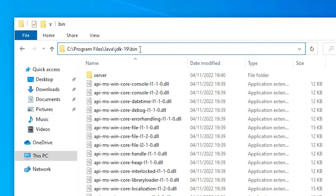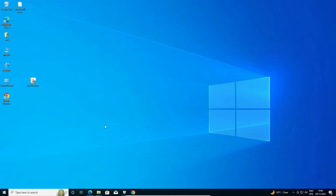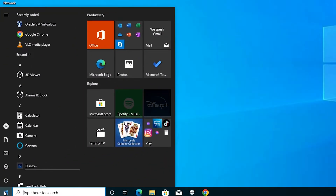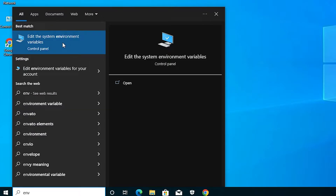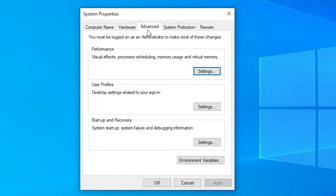Now we want to copy the path. Click the address bar — it automatically selects the full path from C to bin. If you want to select manually, click in the bar and press Ctrl+A, then right-click and copy. Now go to Start, type 'edit the system environment variables', and click on it. Here we find System Properties and the Advanced tab — click on 'Environment Variables'.